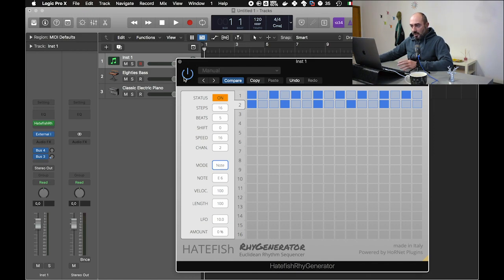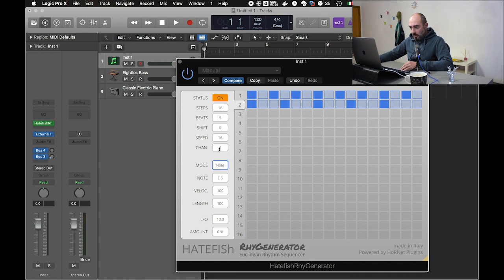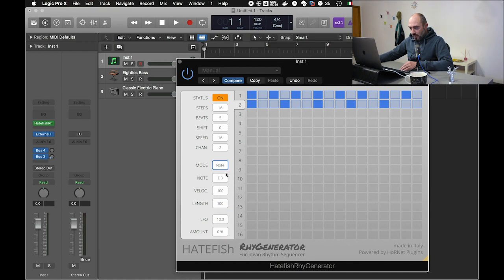So this is good right now, so we can hear the difference. The first lane here is outputting on channel number 1, the second one is outputting on channel number 2. Okay, let's change the note to something more useful.